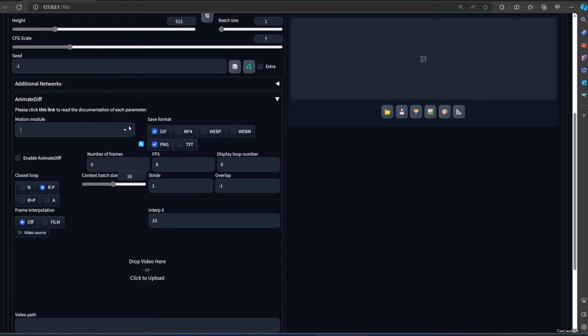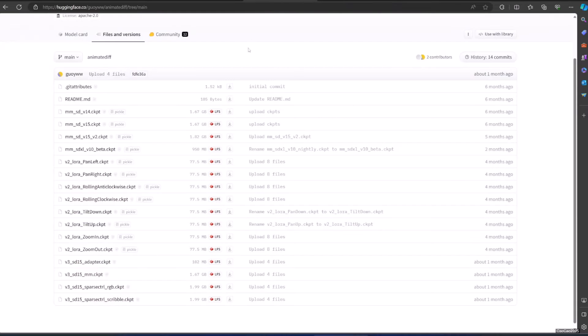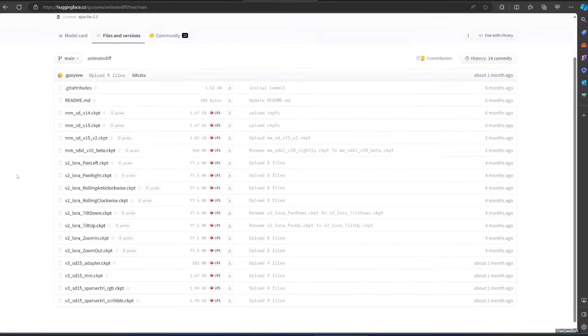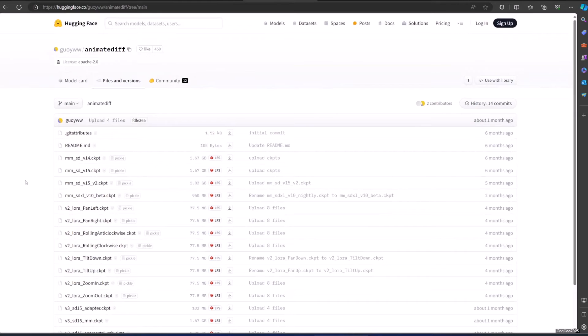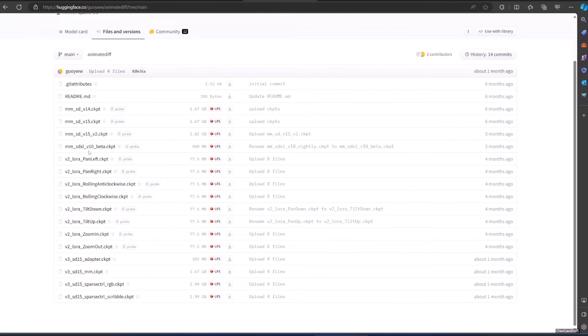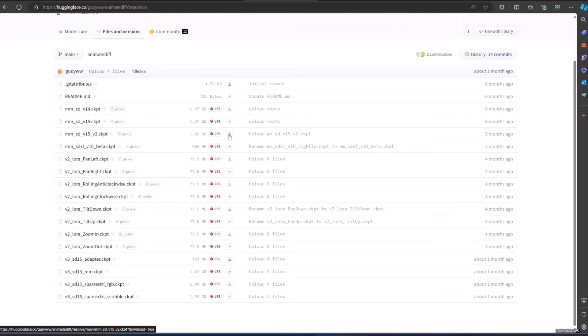This model is located at huggingface.co/goydw/animatediff/tree/main. I also put the link in the description. You need to download the Motion Model. I suggest you use the latest one that is MMSDV15V2.CKPT.